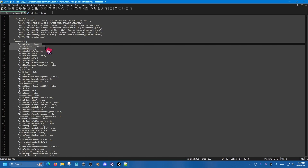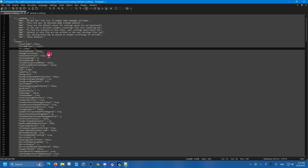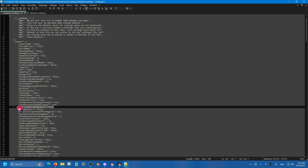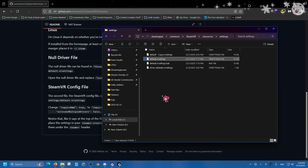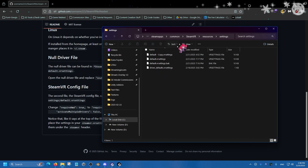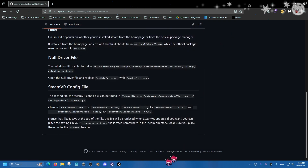One more thing — especially if you're a first-time base station user — find the "activateMultipleDrivers" setting and set it to true. In my case this allowed my base stations to be properly detected. Once you have all those settings configured, do Ctrl+S to save and make sure SteamVR was closed the entire time while editing. You can exit Notepad. If you also use VRChat, you could save a duplicate config and override when needed.